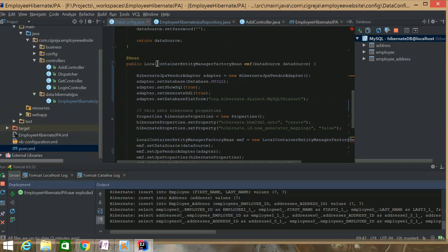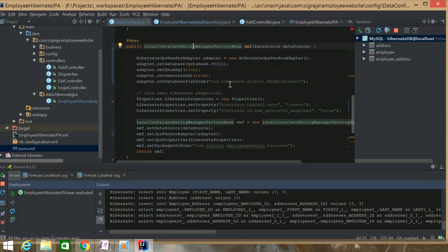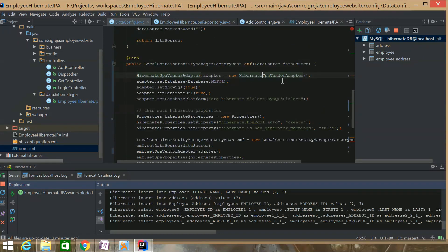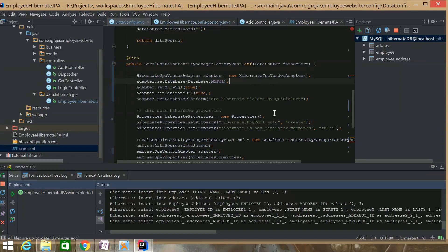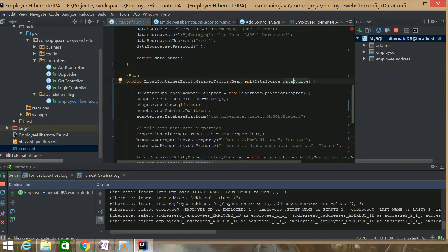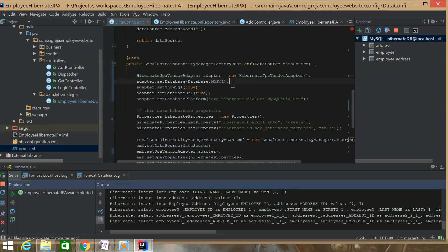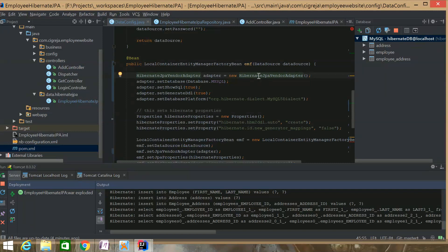Let's get into the Local Container Entity Manager Factory Bean. So here is the Hibernate JPA Vendor Adapter. What you need for this is the Data Source, which gets passed in. The JPA Vendor Adapter—there's different ones depending on the platform you're using. But I'm using Hibernate, so the Hibernate JPA Vendor Adapter is the one I'm using. I'm using a MySQL database.